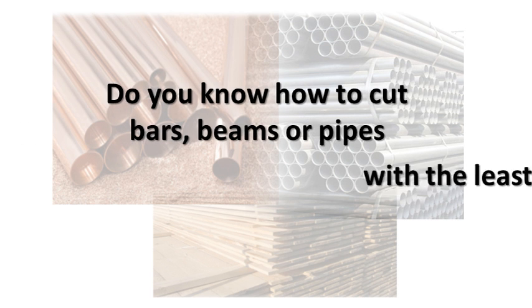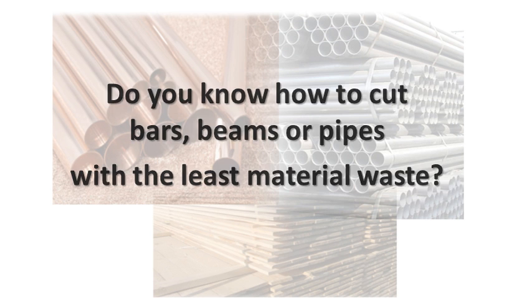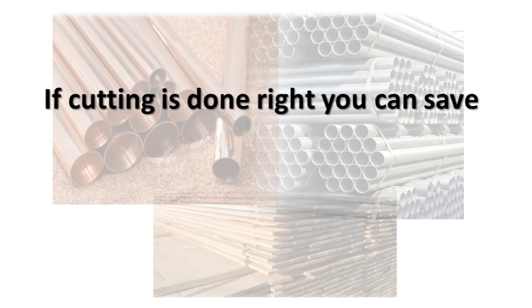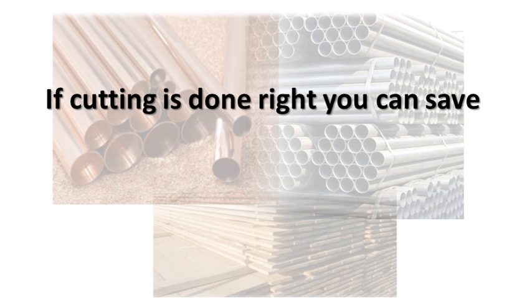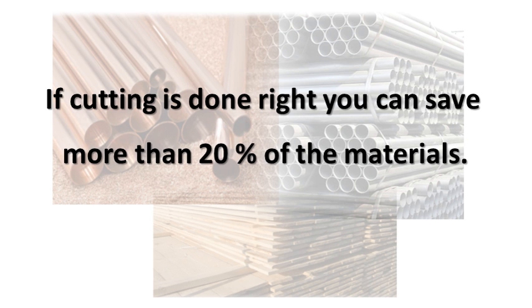Do you know how to cut bars, beams, or pipes with the least material waste? If cutting is done right, you can save more than 20% of the materials.